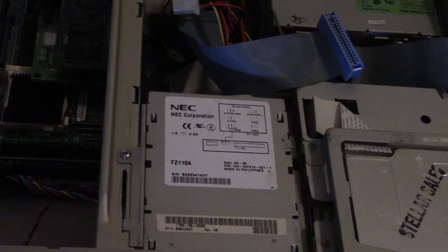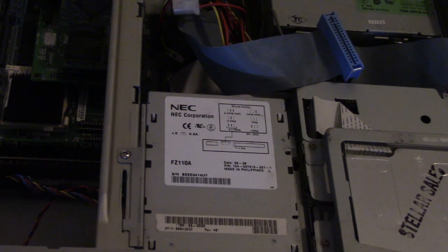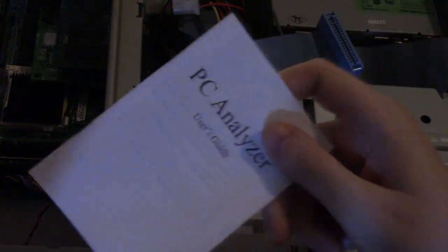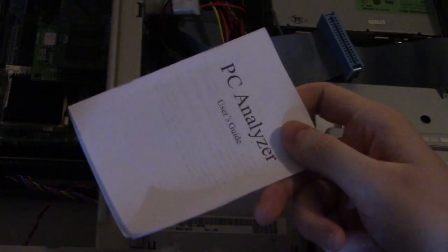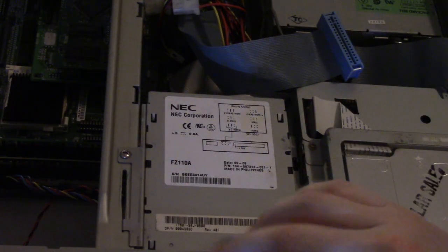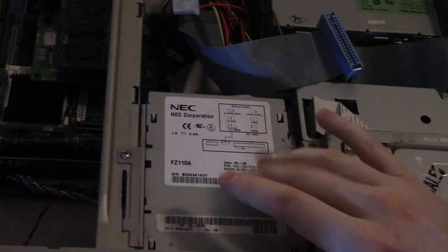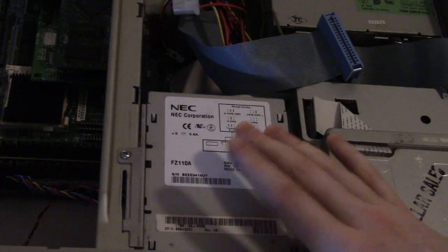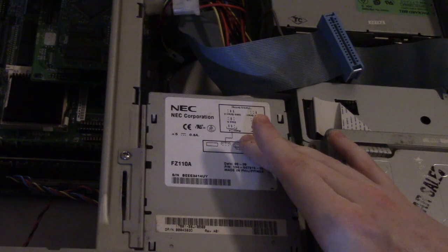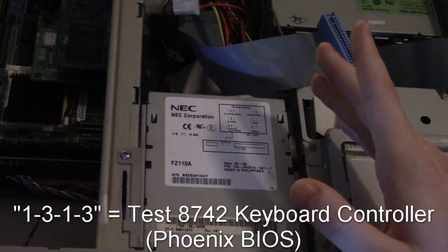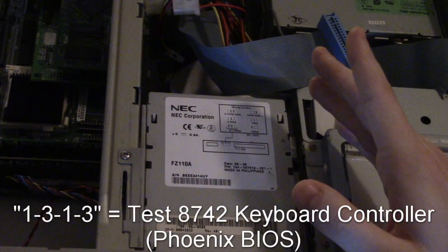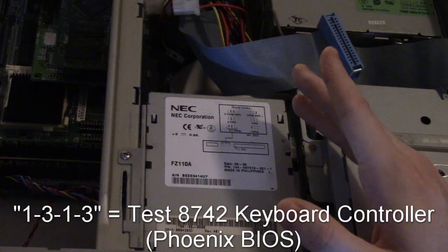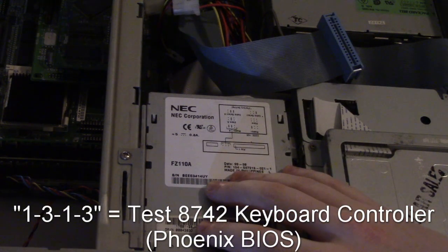So that is a 1-3-1-3 error code. Now I already know this from internet stuff but it's also mentioned in the book here. A 1-3-1-3 error code on a Phoenix BIOS refers to a problem with the 8742 keyboard controller. In fact the actual text that they have for it is test 8742 keyboard controller.